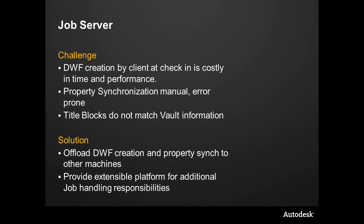Let's talk about why we have that. So the challenge has been how do we create a DWF or another visualization file by a machine at check-in. Oftentimes on a very large assembly or large dataset, that takes some time.